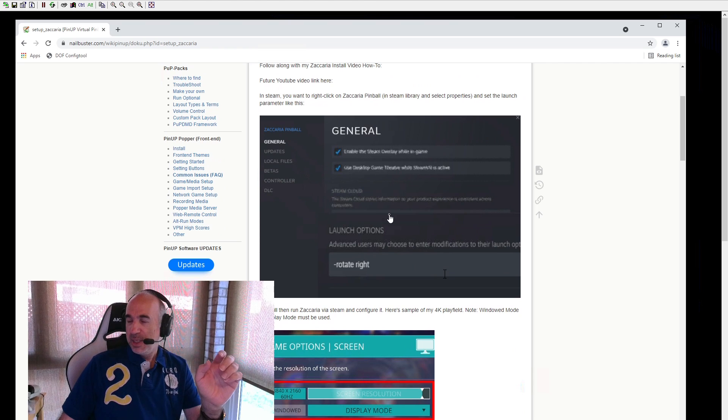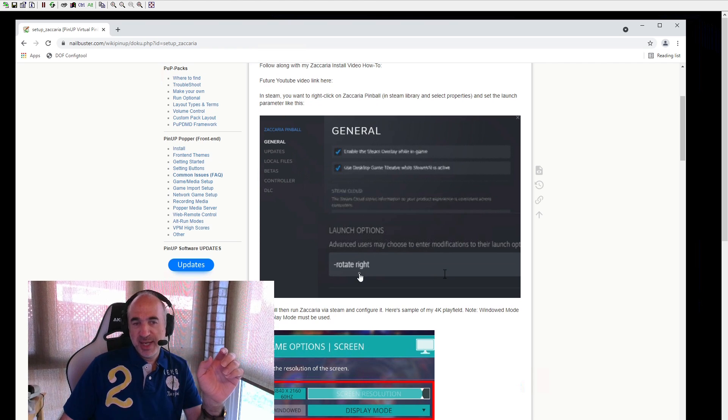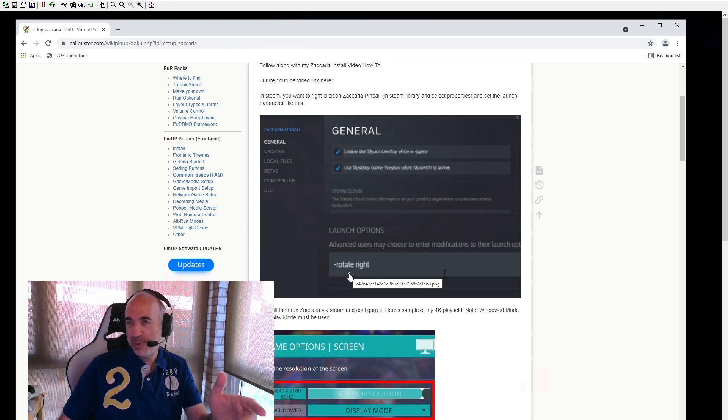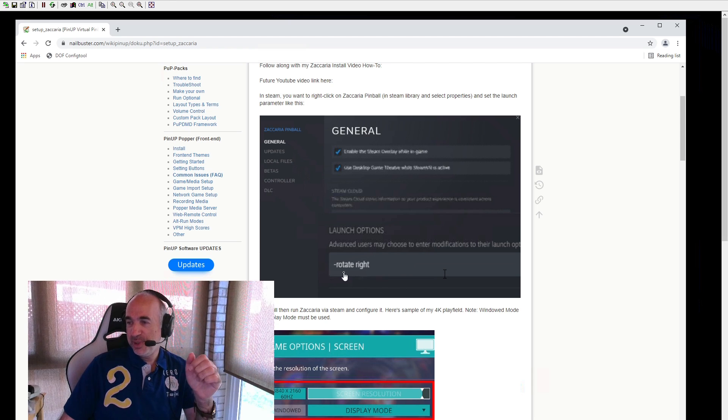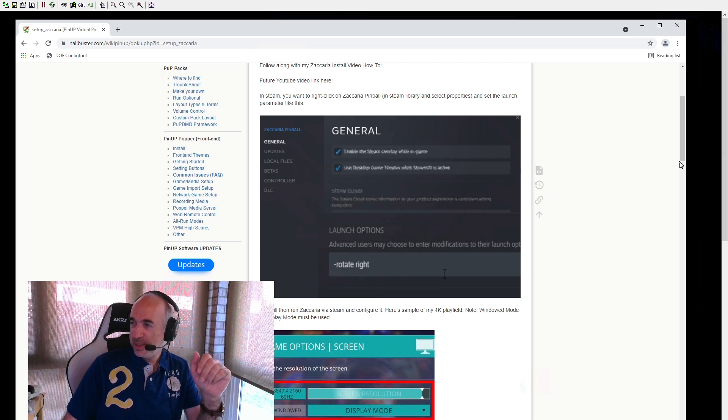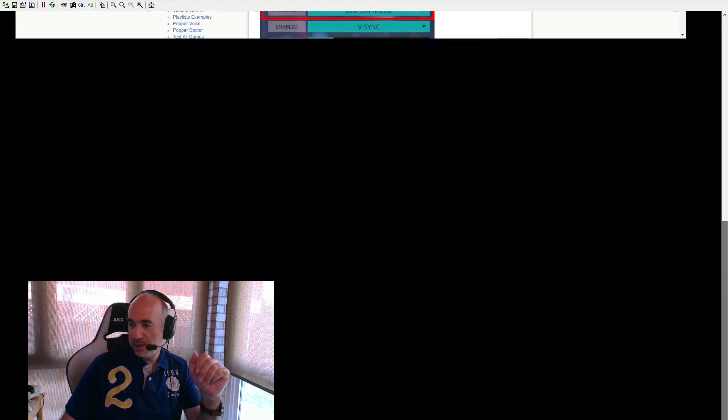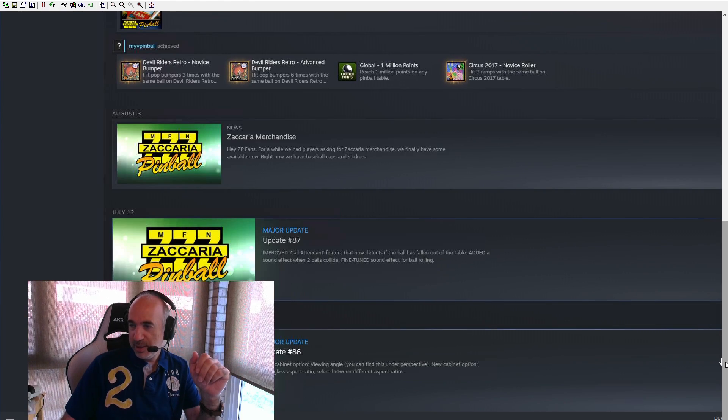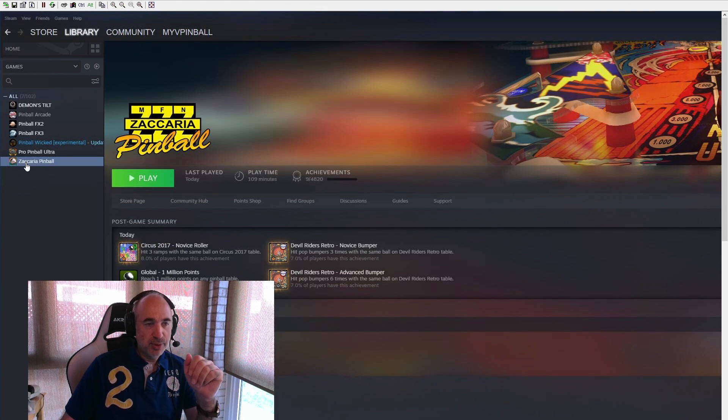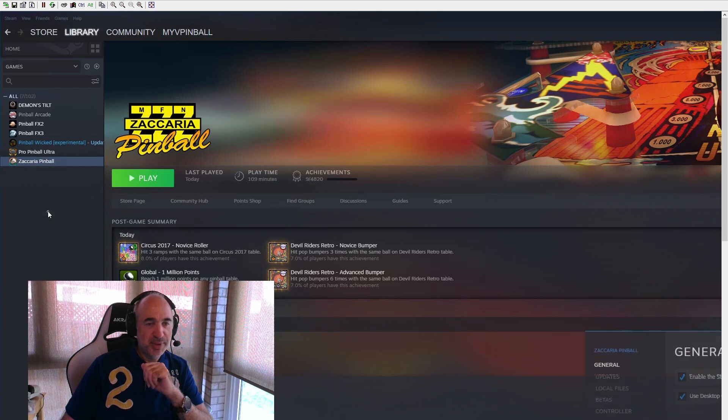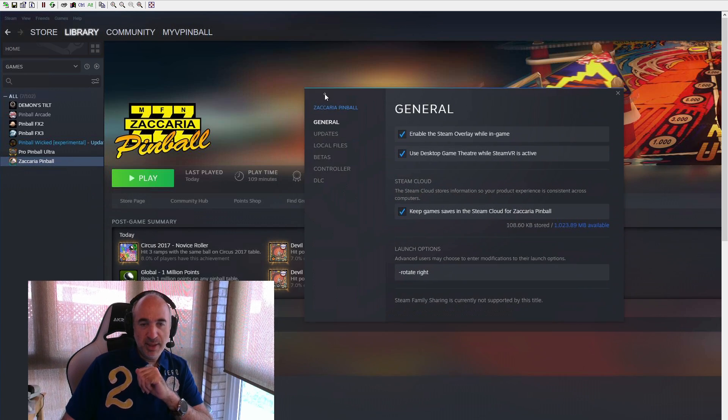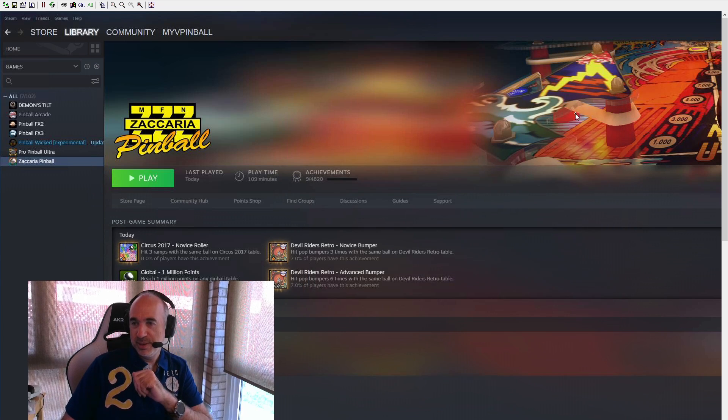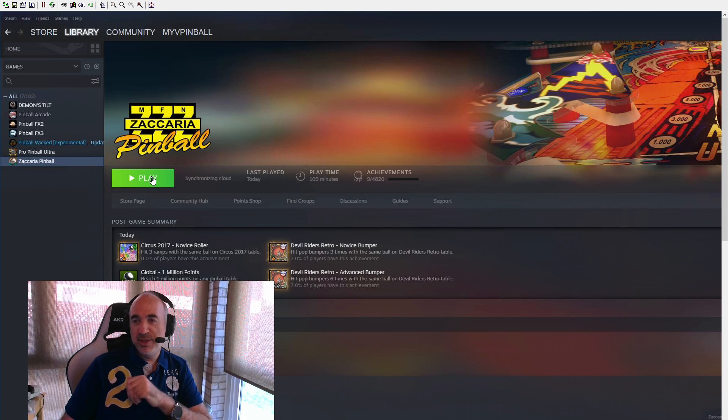So we're going to first start off. See here, we're going to go into Steam and we're going to add this. So that when we run it on our cab, it rotates right. So when we're running it manually, we can see how things work. If you don't do this, then it won't be easy to maintain. So we're going to go into, I'll just do it here for you. Why not? And you're going to go into Zacarria, Properties, and you are going to set Rotate Space Right.